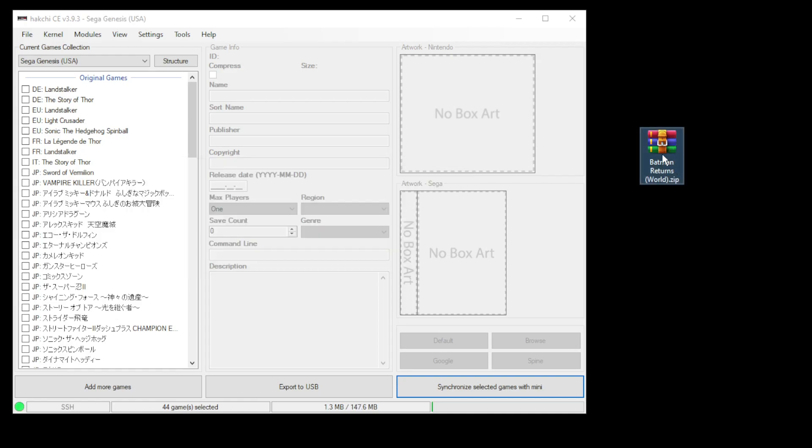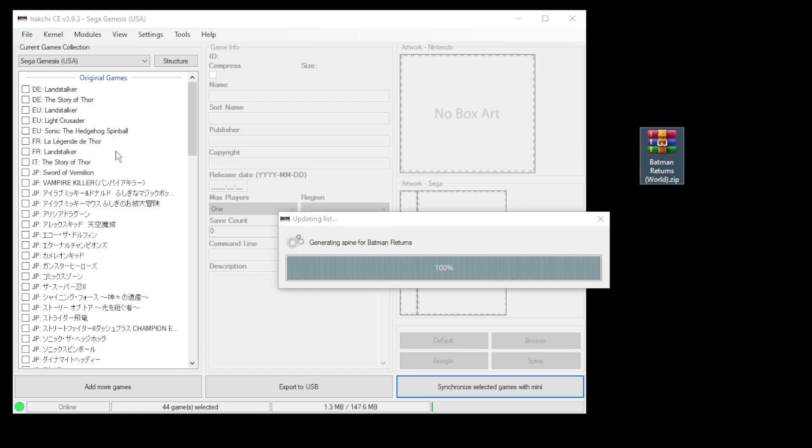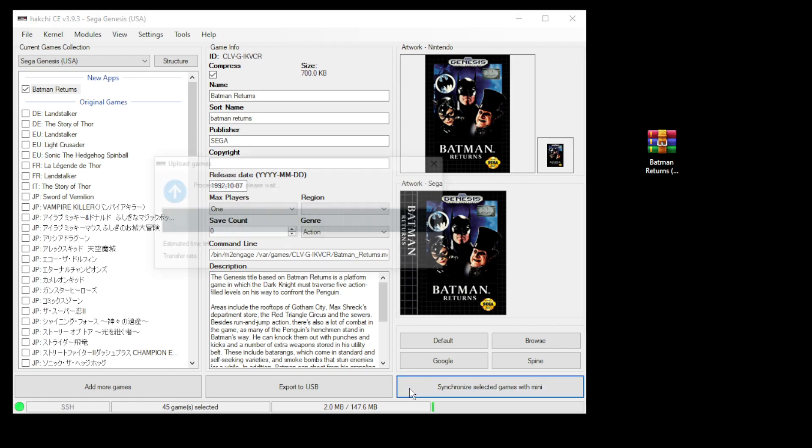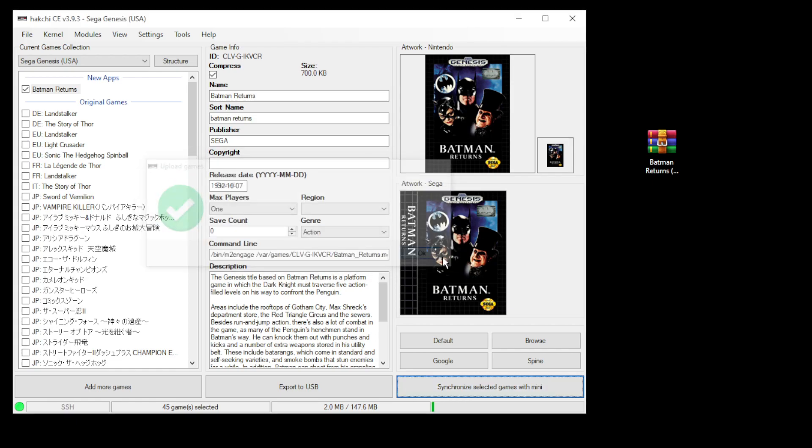I'm going to add one game to our system - Batman Returns. Just drag it right into HackCE. You can see the box art and the spine description all added automatically. Click the Synchronize Selected Games with Mini button at the bottom. Once again, click OK. We're going to head over to the Genesis Mini and take a look at some cheats.